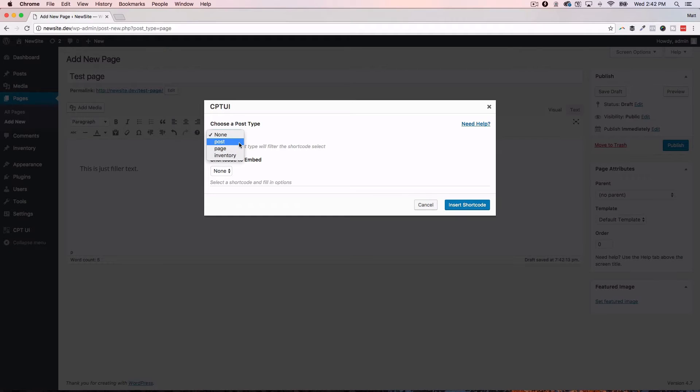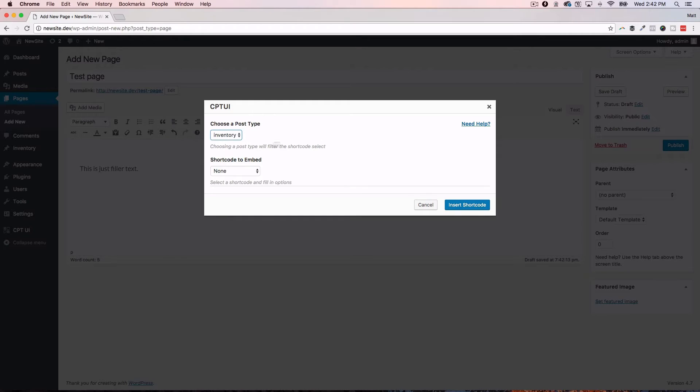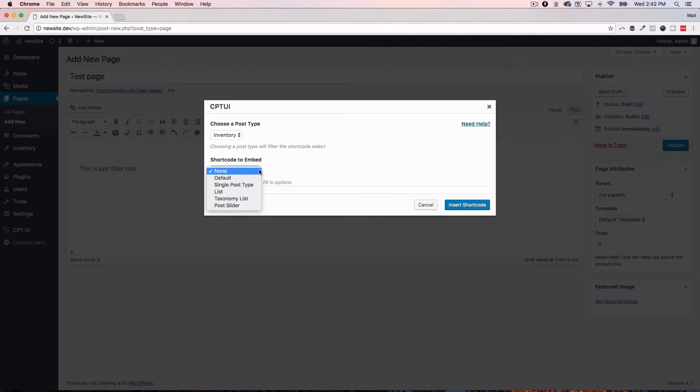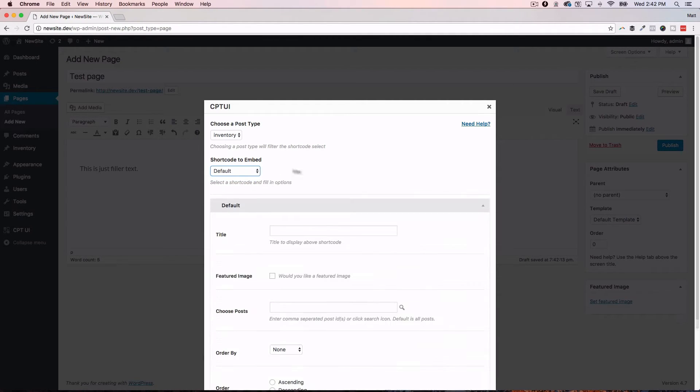So, you go ahead and click on what kind of post type do I want to display. So, you can see here that you can pull in a post or a page or the inventory items that we just created or any custom post type. If you had 12, you'd see all 12 of them here. So, we're going to go ahead and click on the inventory one. And then it's going to say what do you want this short code embed to look like? How do you want that to display? Let's go with default right now.